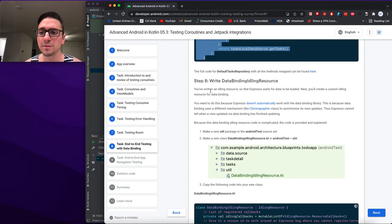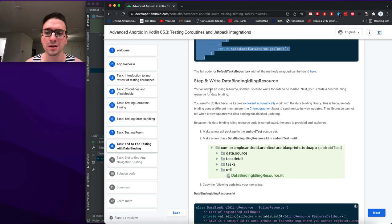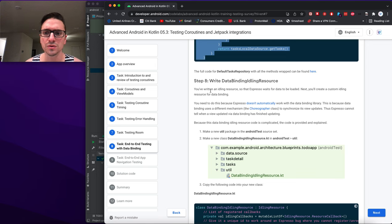Espresso cannot tell when a data binding view update has finished because data binding uses the Choreographer class for synchronization rather than the mechanism Espresso monitors.